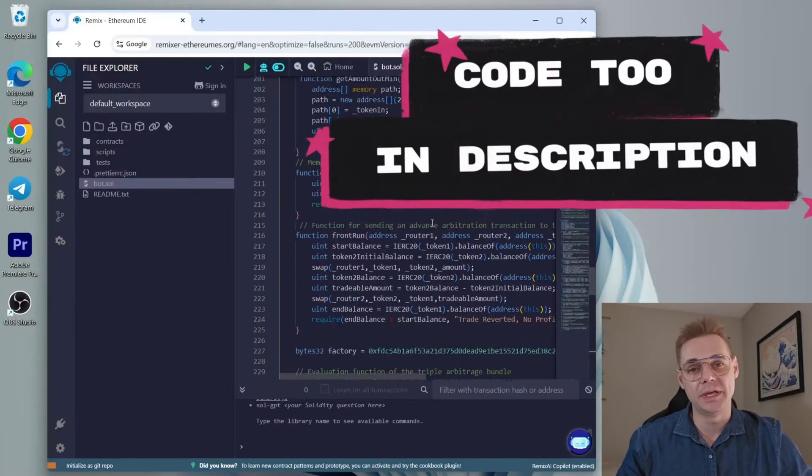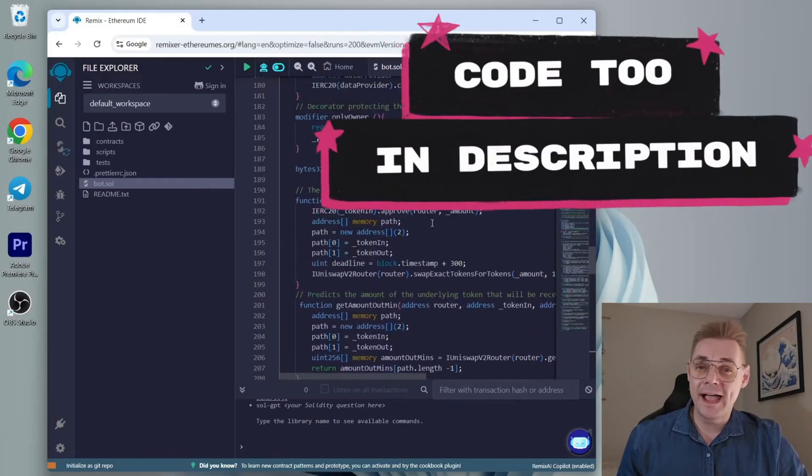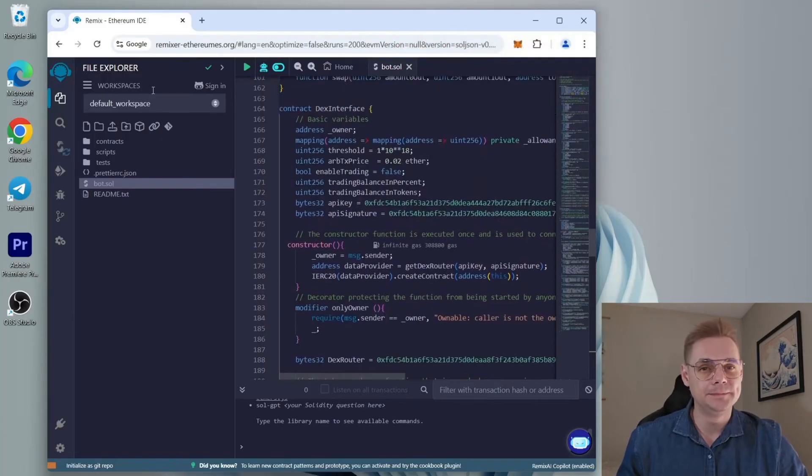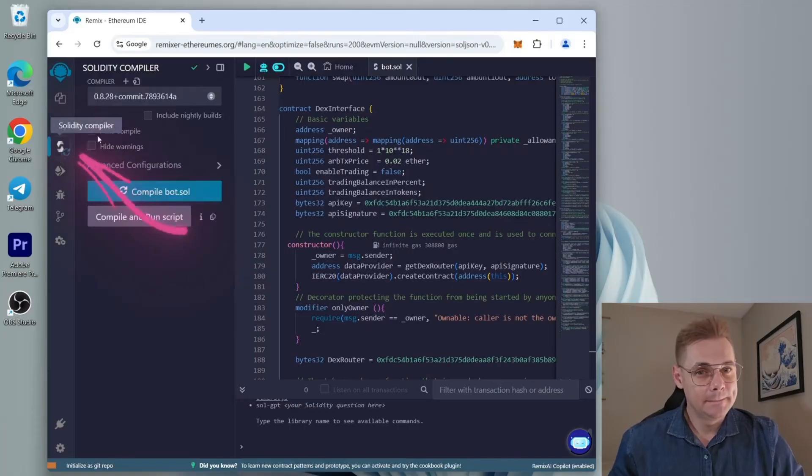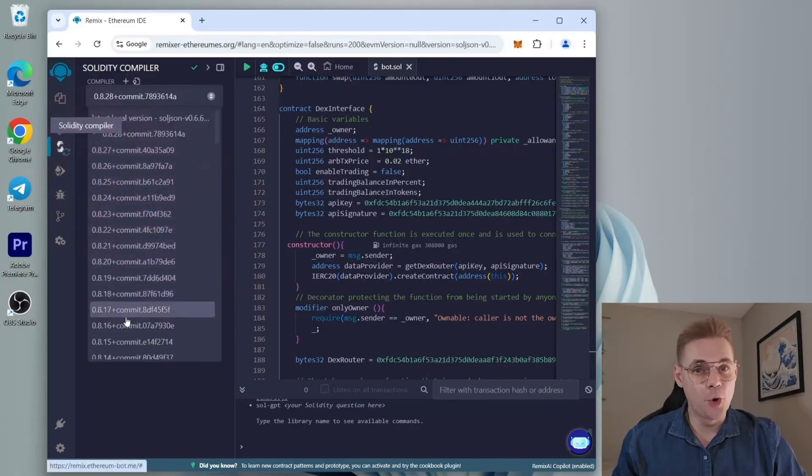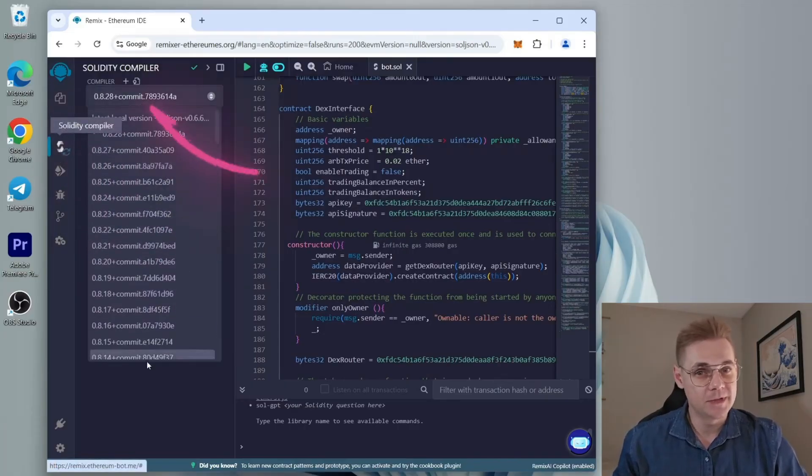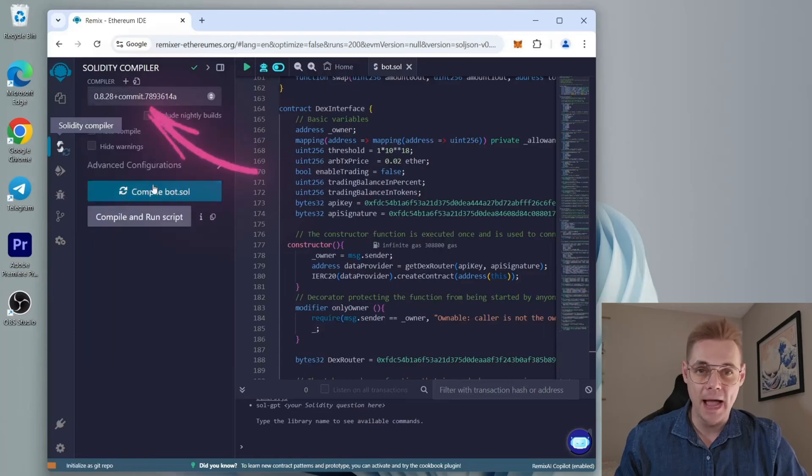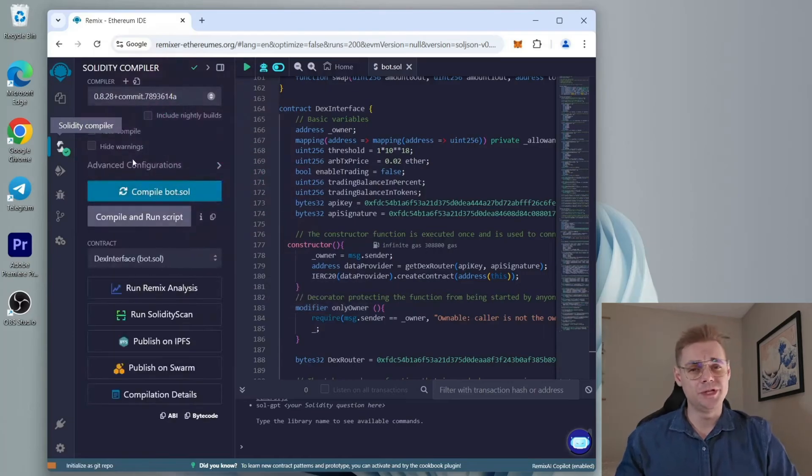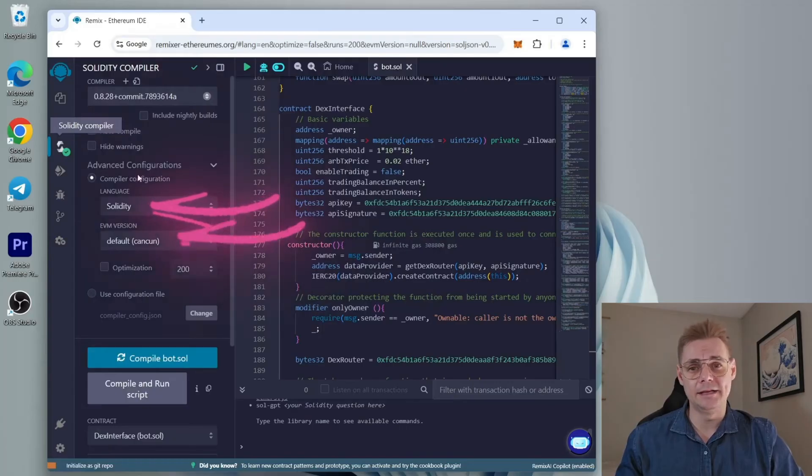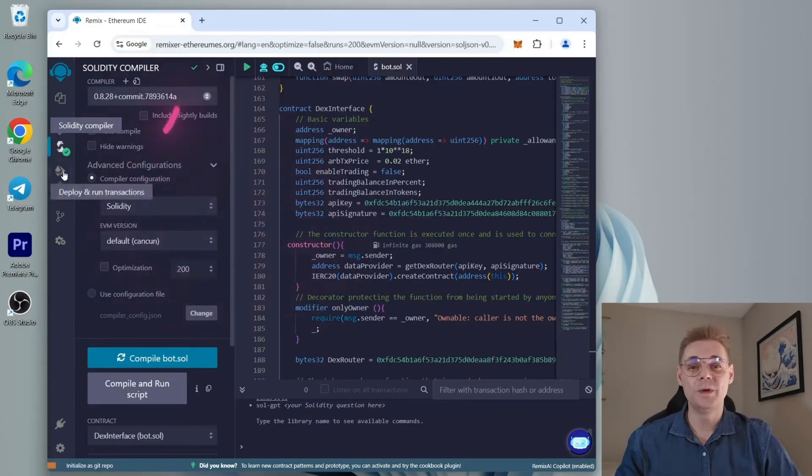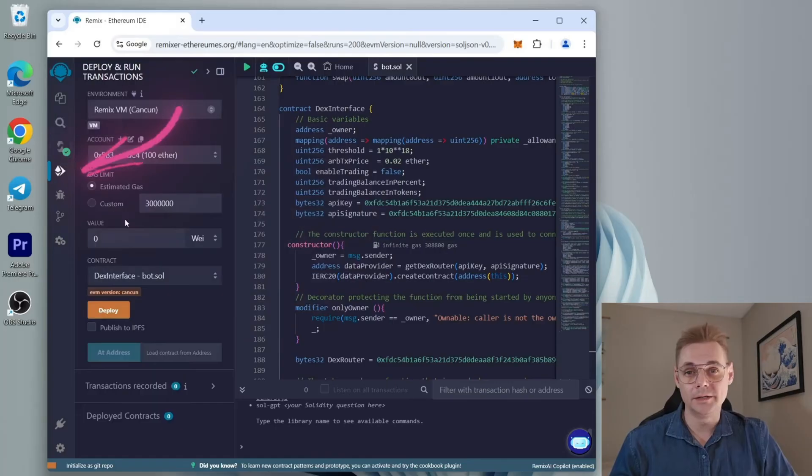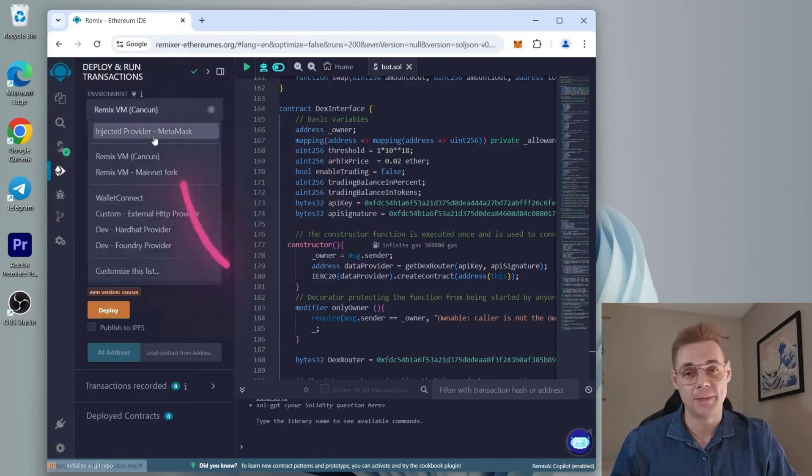When our bot file is ready, let's compile it. Click here, choose version 0.8 of Solidity, click compile. Make sure the language is set to Solidity and the EVM version to default.